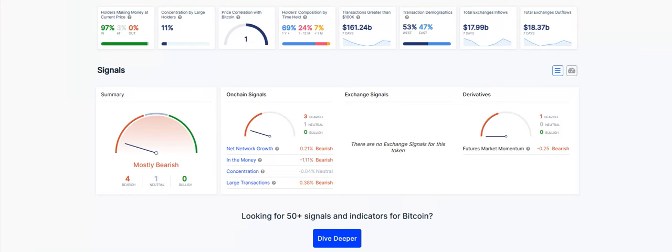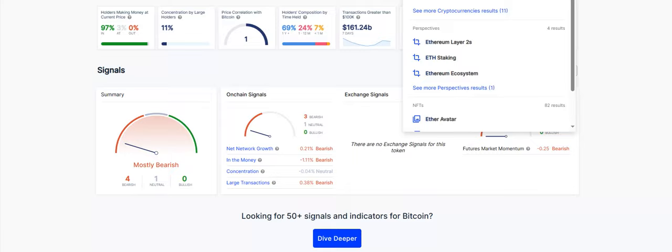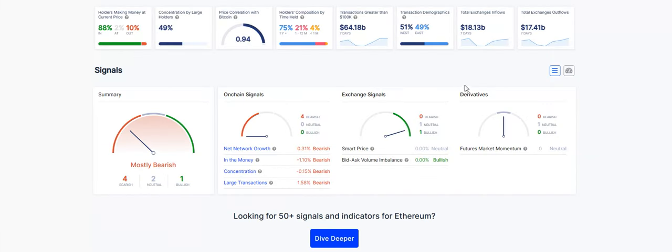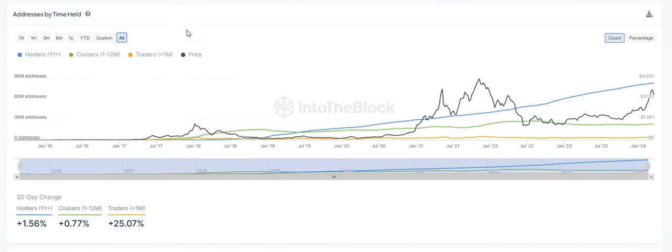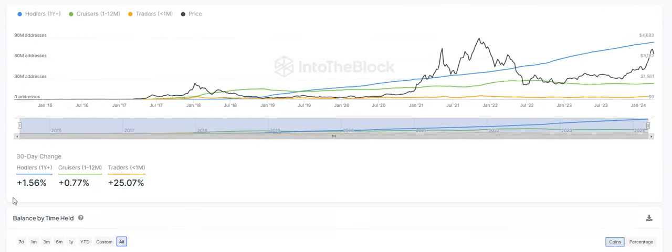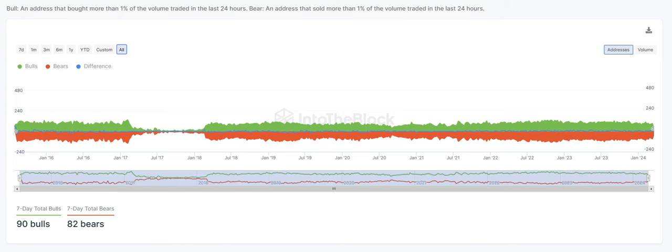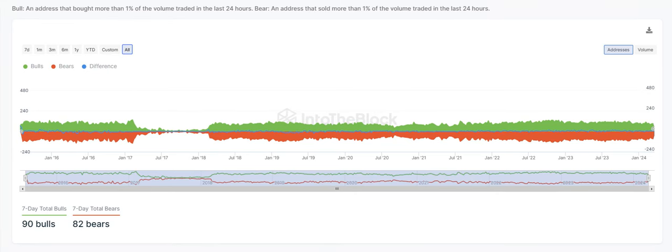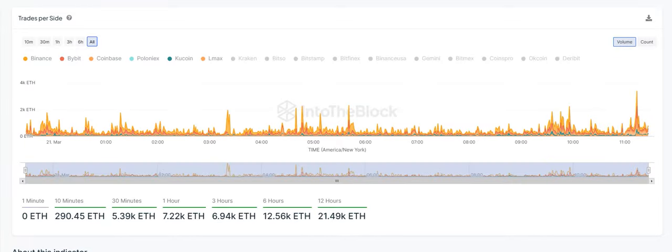Next one we're going to take a look at is Ethereum. For ETH, quick overview here. Holders making money at the current price, we have 88% in the money, 2% at, 10% out of the money. Total exchange outflows, we're at $17.41 billion. Total exchange inflows, we're at $18.13 billion, so a little bit higher for the bears there. Our holders composition, address held by time over the last 30 days, HODLers, we're up 1.56%, cruisers up 0.77%, and then traders up 25%. If we get into the bulls and the bears, 7-day total for the bulls is 90, and for the bears, it's 82. So the bulls are in control there. If we take a look at the exchanges in the order book, trades per side over the last 12 hours, 21.49,000 ETH to the bull side there.